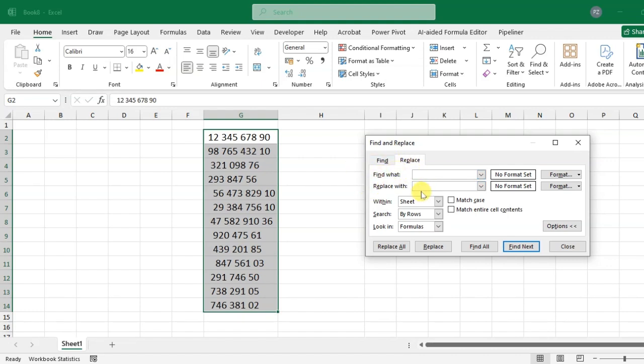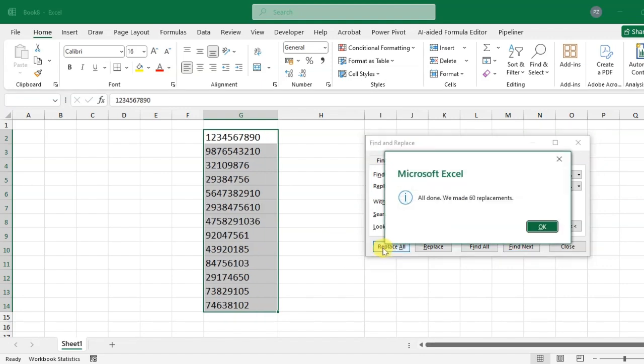After that, just click on Replace All, and that's it. All done.